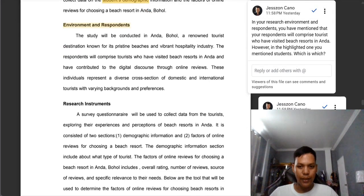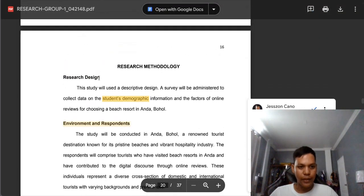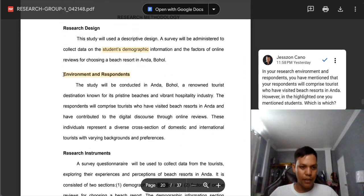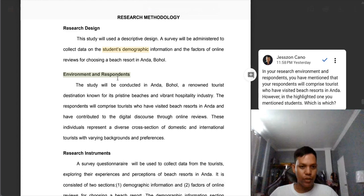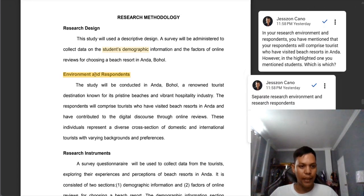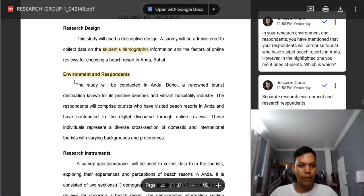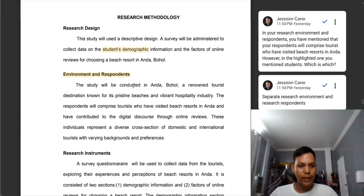Next, separate research environment and research respondents. We can see here there's the word 'research design.' There must also be a separate 'research environment' and a separate 'research respondents,' and we also have 'research instrument.' The environment and respondents were combined together, which is not appropriate. We need to separate research environment and research respondents. Some manuscripts you used as a guide combined them, but in our case we need to separate these two for more detailed information.